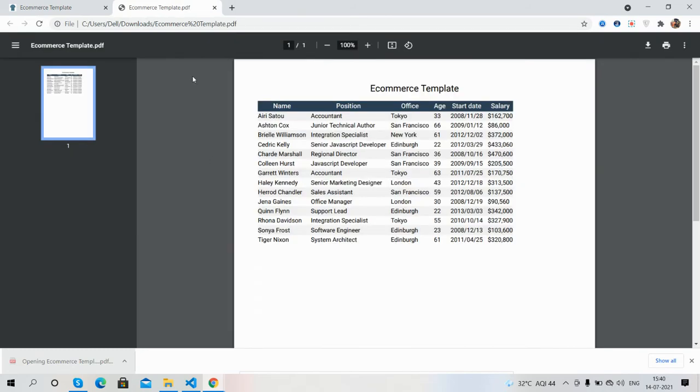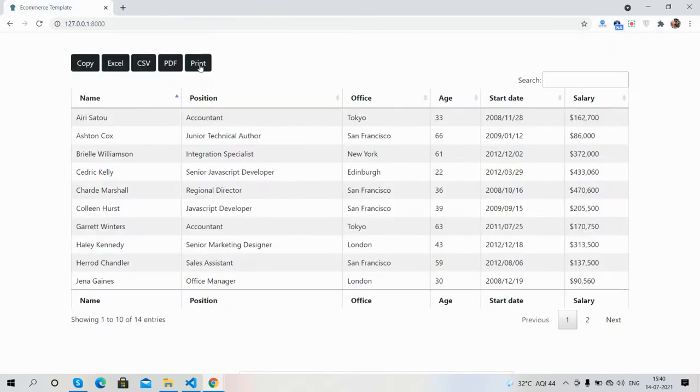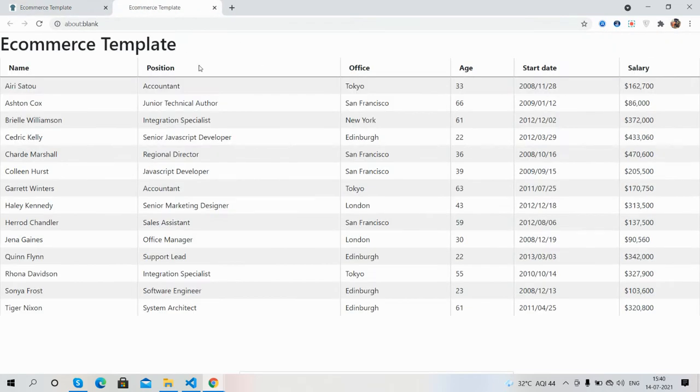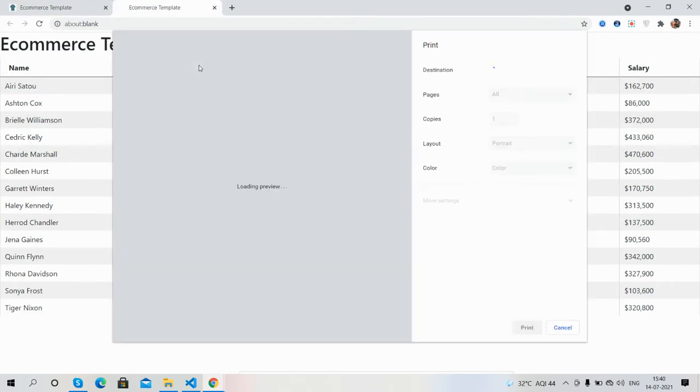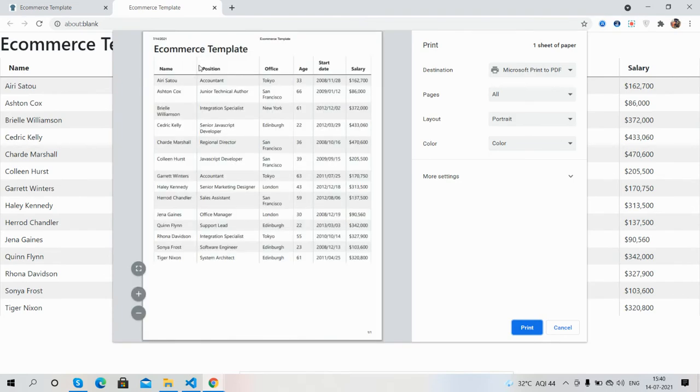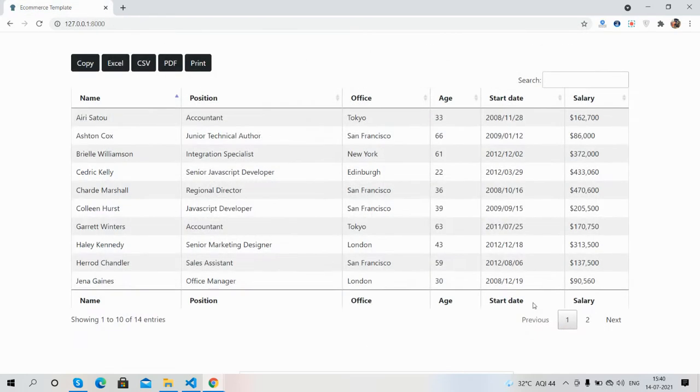Now export to PDF. Works well. And in the end, the print button functionality also works well.